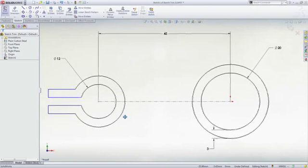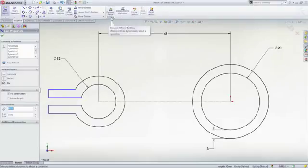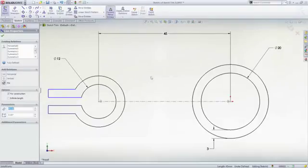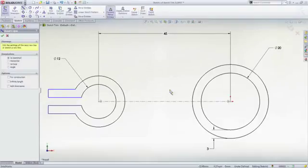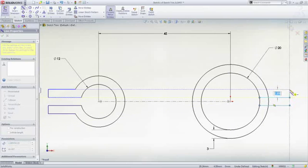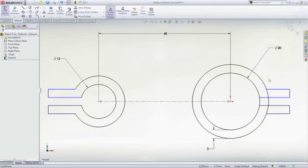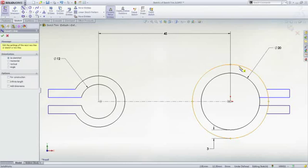Another way to create symmetric geometry is to use the Dynamic Mirror tool. As more sketch entities are added, the inference lines automatically create sketch relations while the Dynamic Mirror tool automatically creates the mirror geometry.